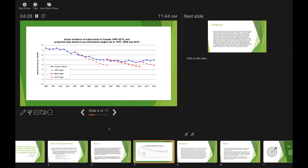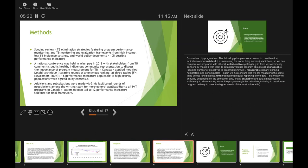Program performance monitoring works when results are reported back to program actors and managers. It's been demonstrated to improve surgical practice and program-level responses to multiple health issues. In the United States, where there is a long history of using program performance indicators, regions that actively assess their data have shown marked improvements in health outcomes compared to those that just passively collect data, as we tend to do in Canada.